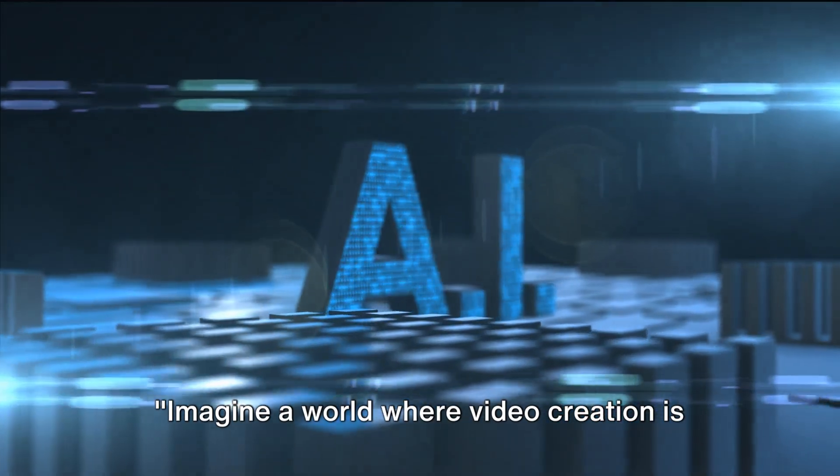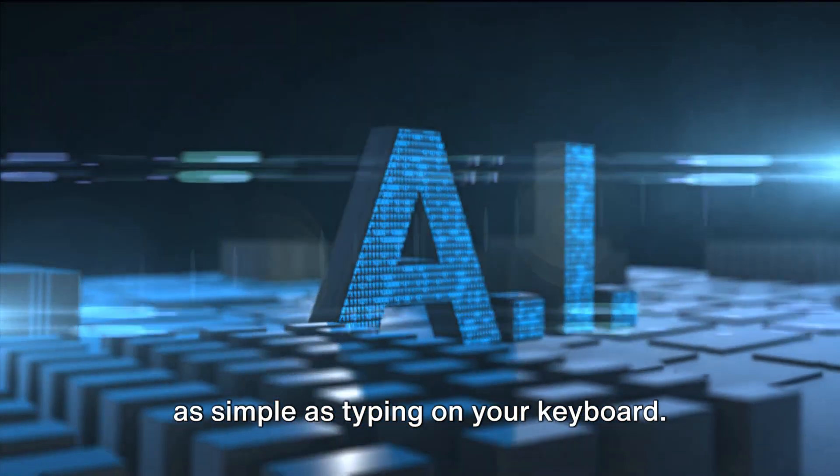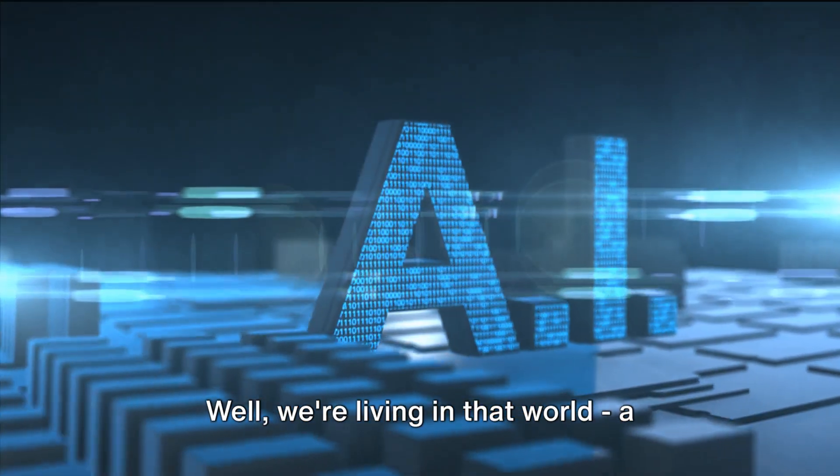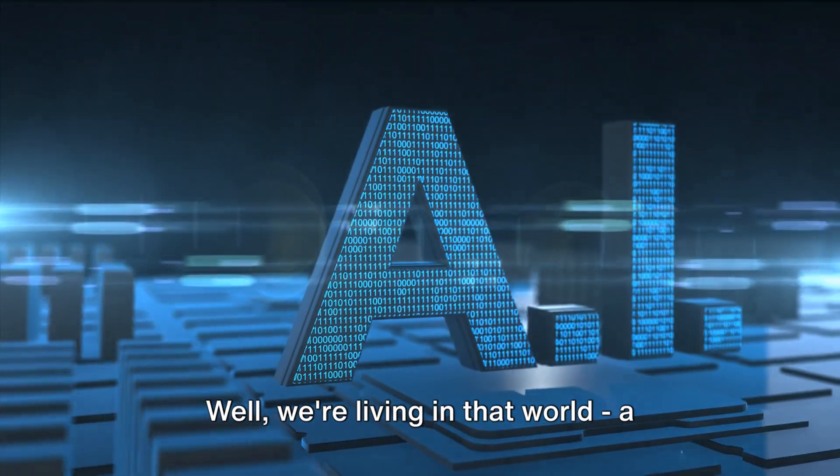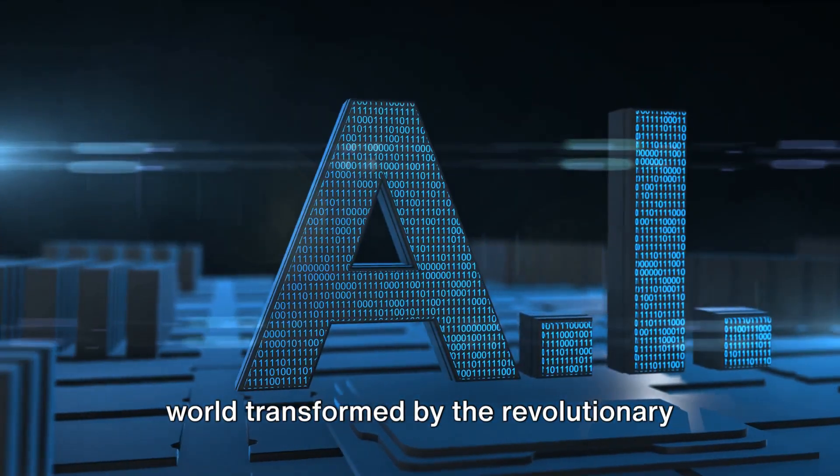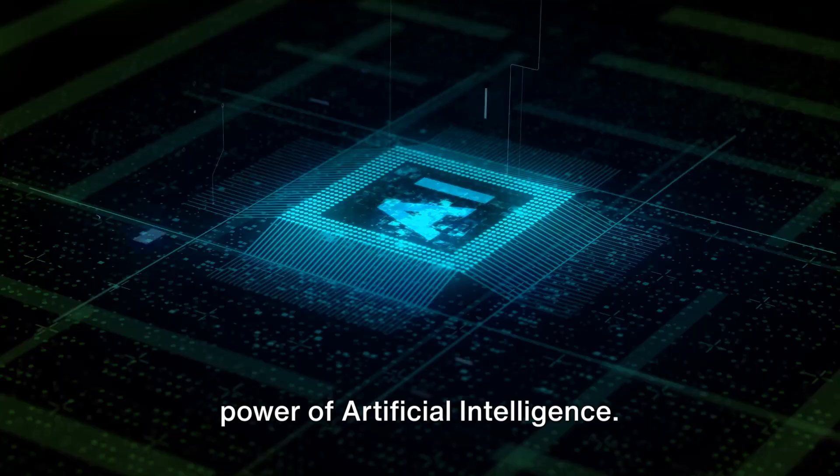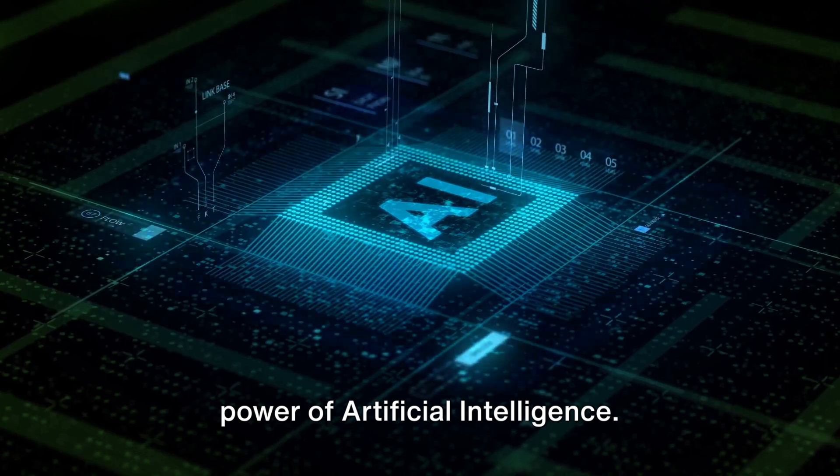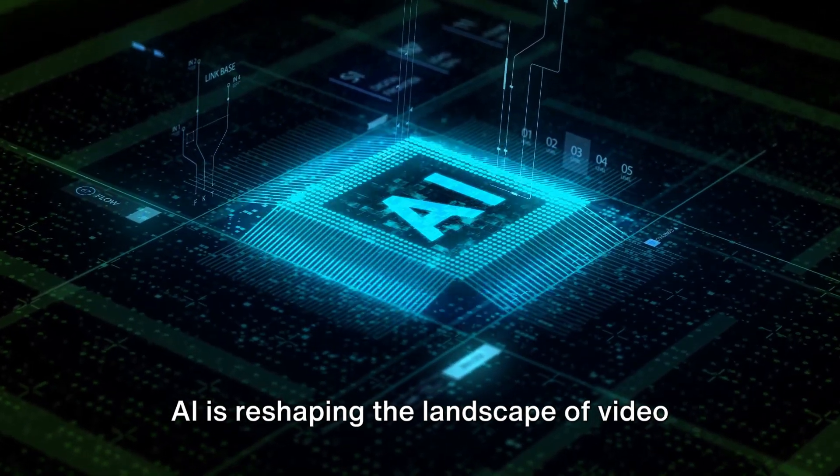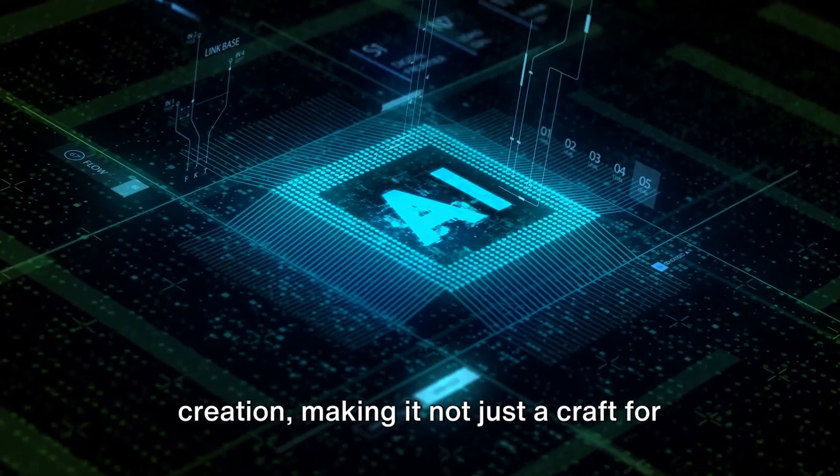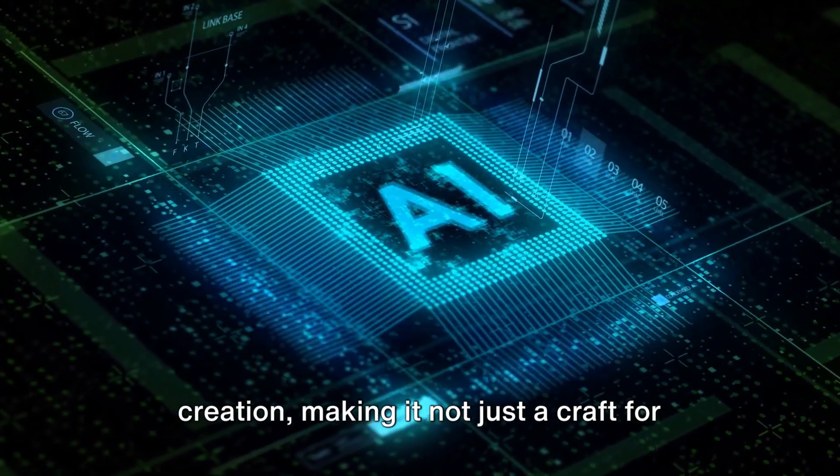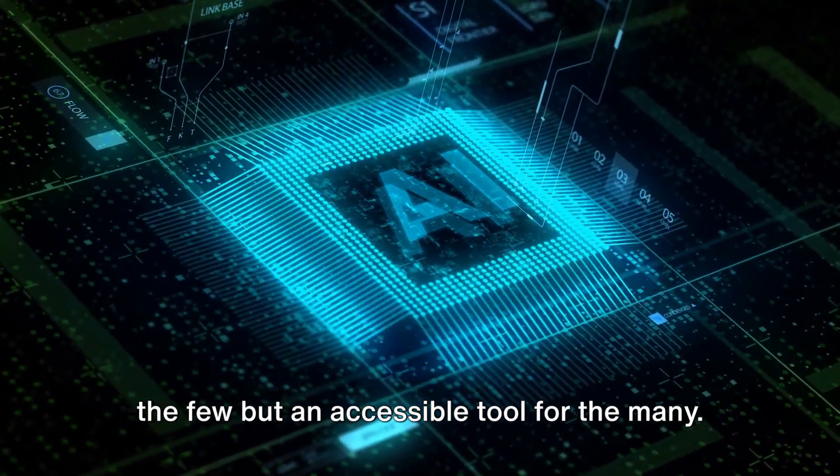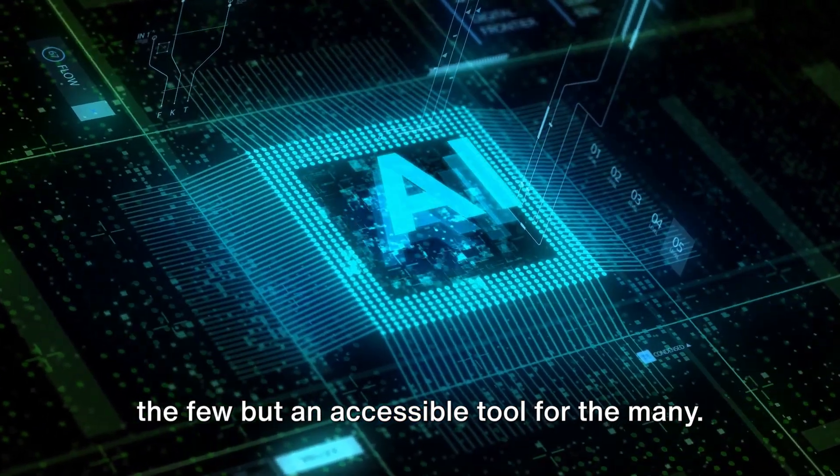Imagine a world where video creation is as simple as typing on your keyboard. Well, we're living in that world, a world transformed by the revolutionary power of artificial intelligence. AI is reshaping the landscape of video creation, making it not just a craft for the few, but an accessible tool for the many.